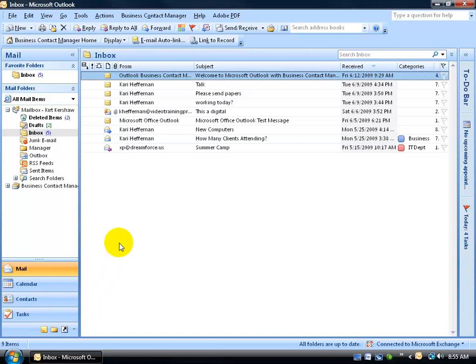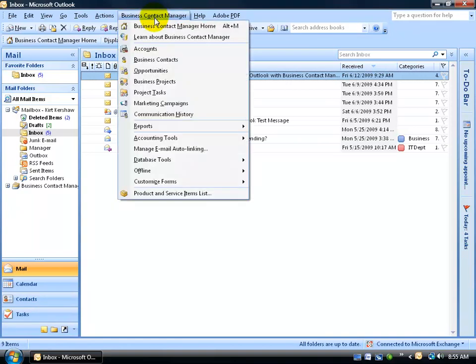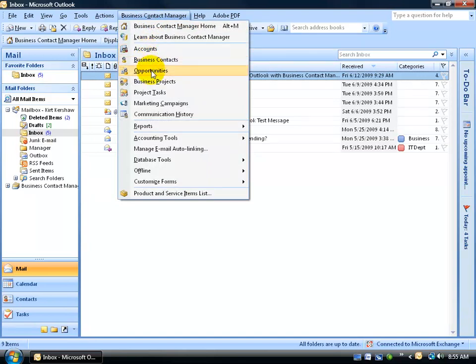First of all, let's find out how the info in the BCM is stored. Come up here and click on the BCM menu, and you'll see it here. The information in the BCM is stored as accounts, business contacts, all the way down to communication history.